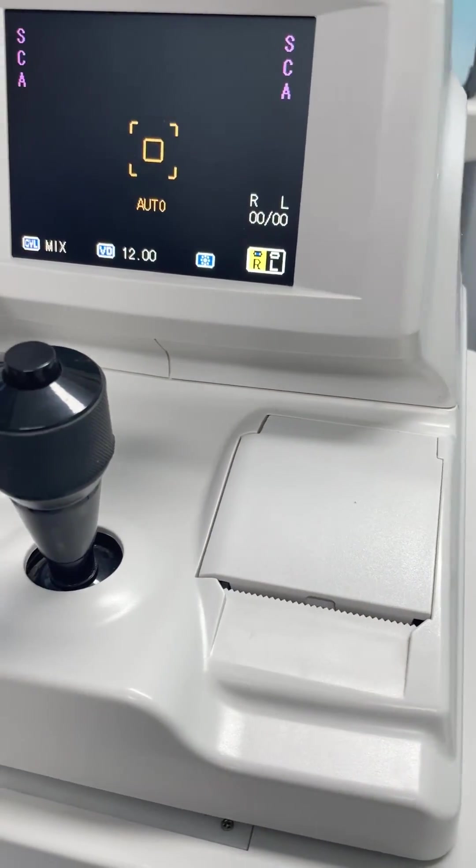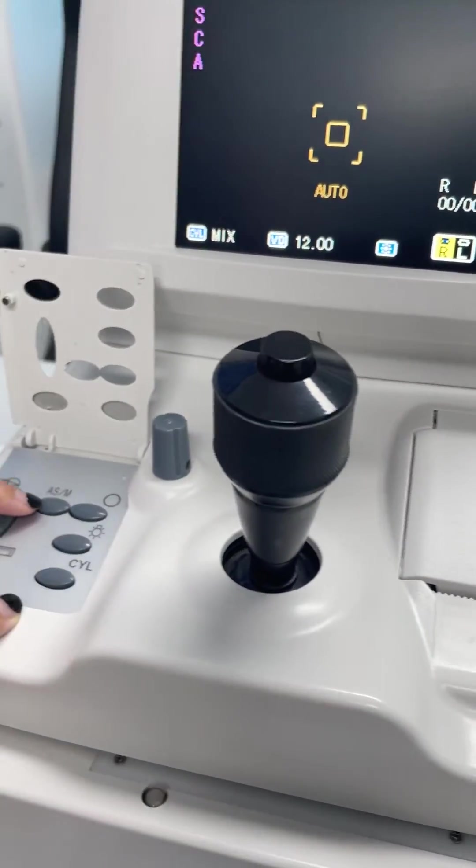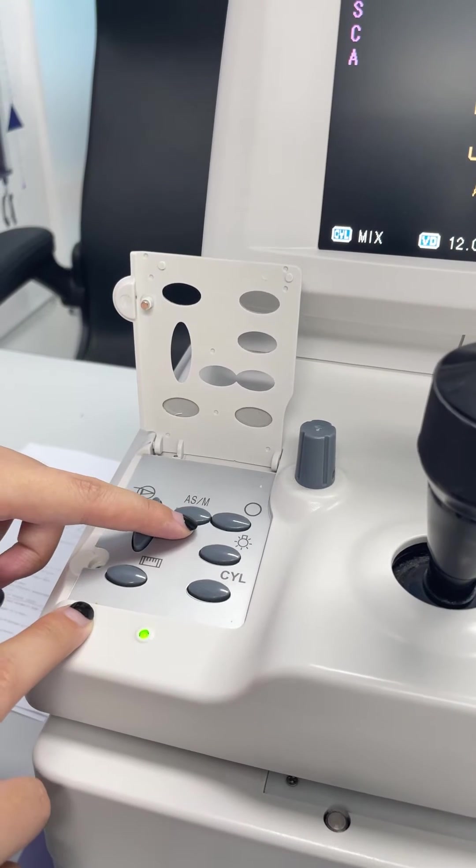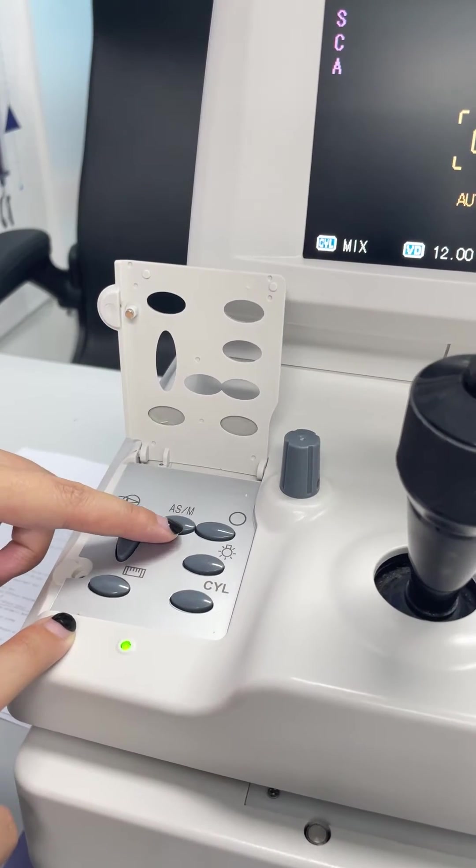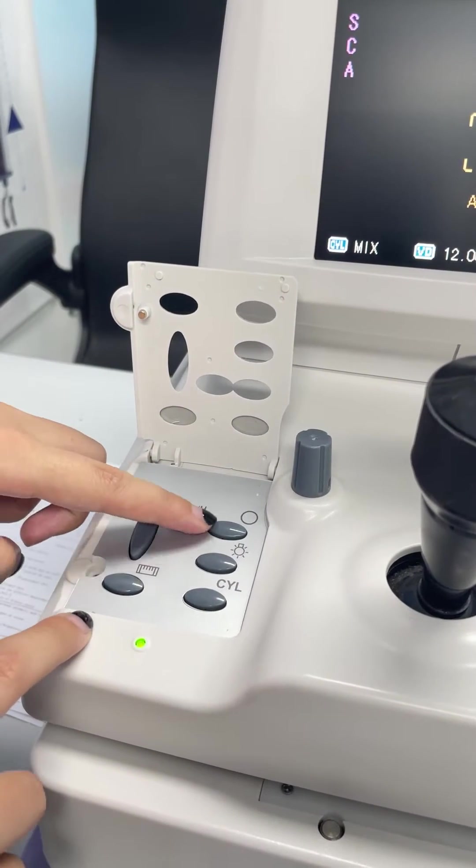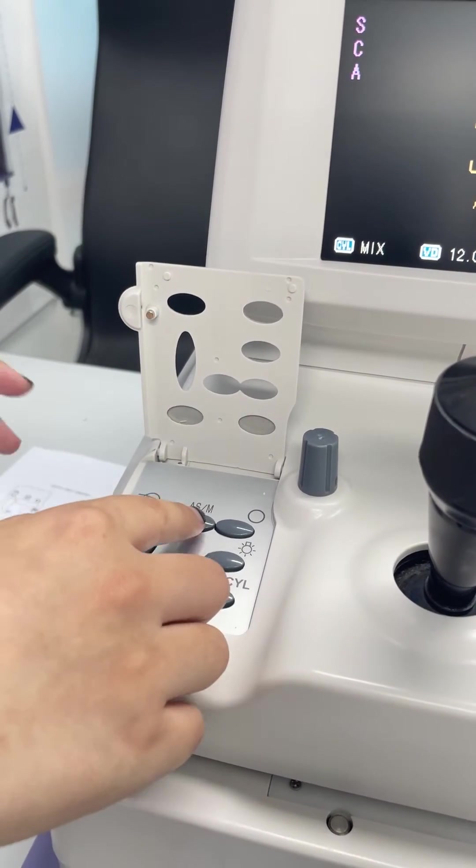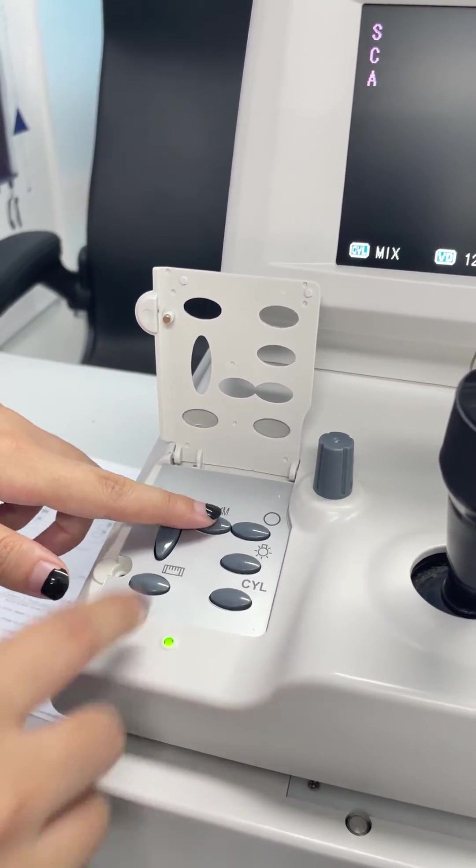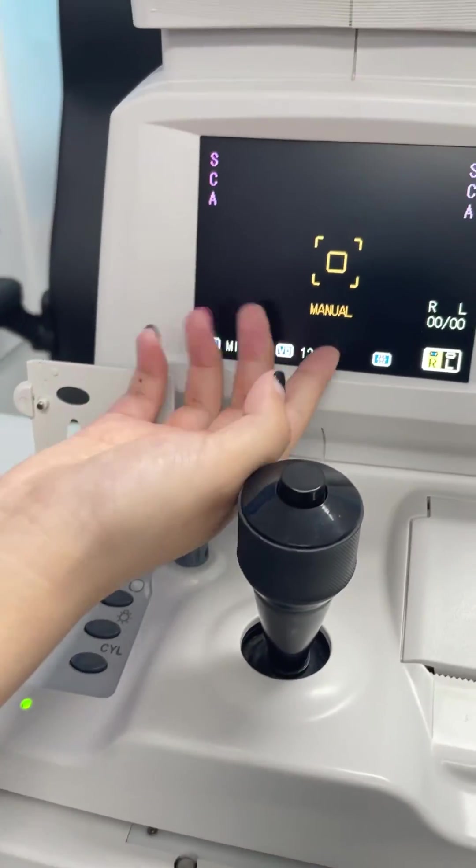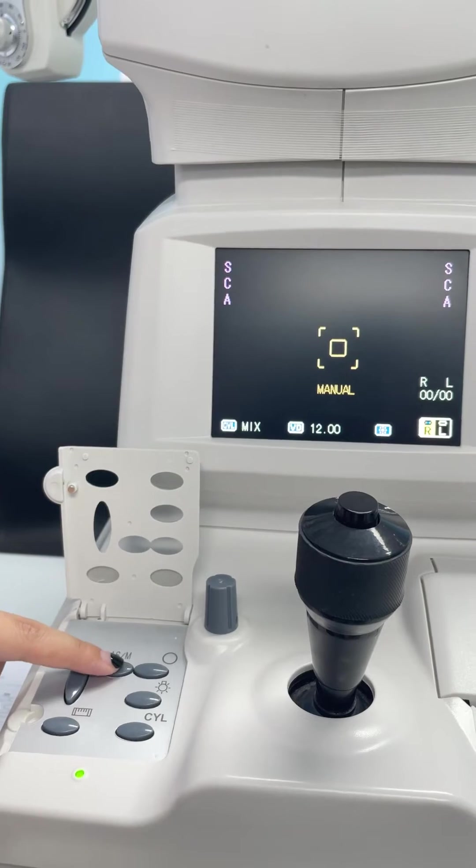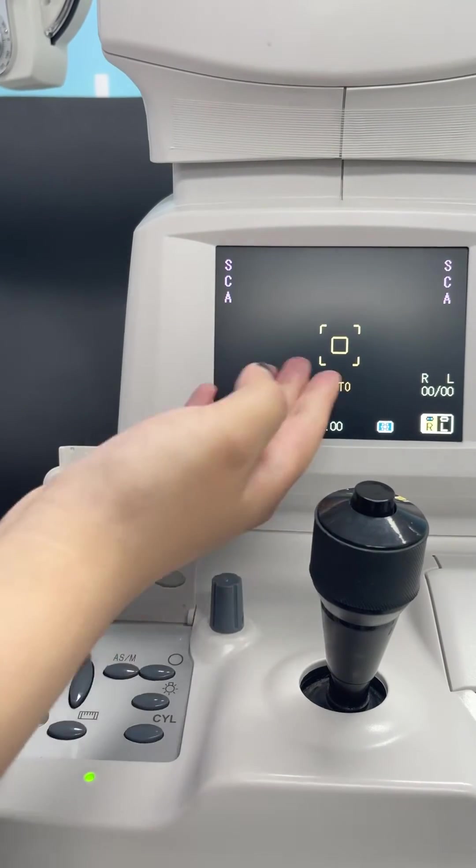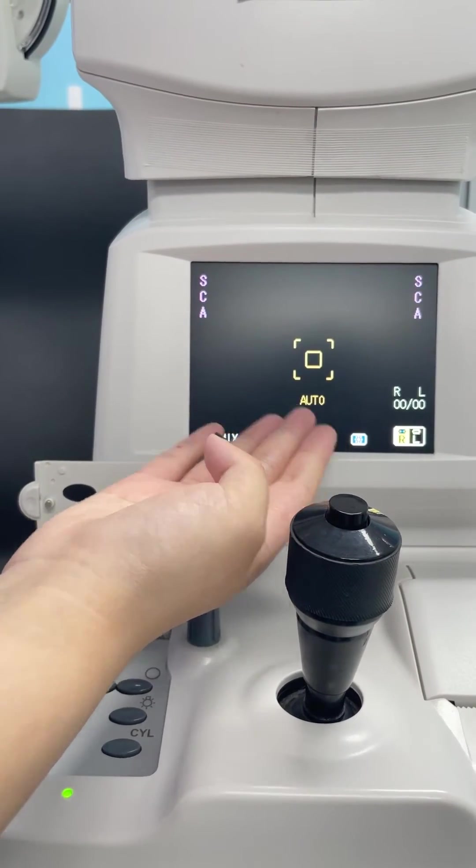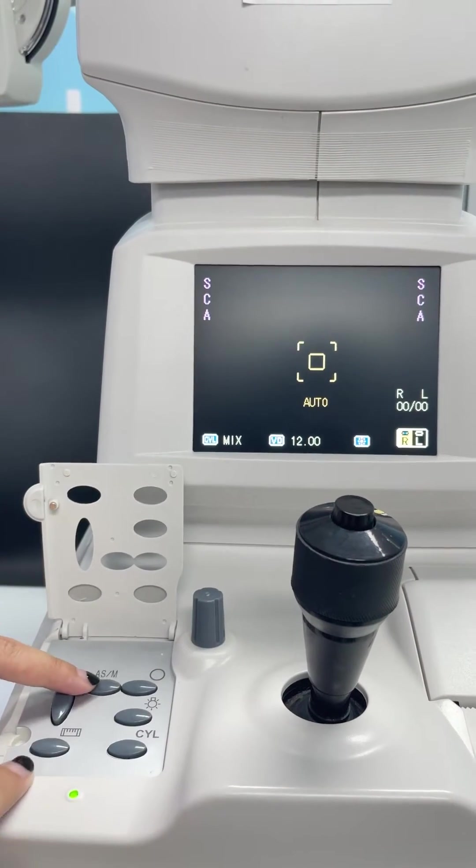And the next one, this one is automatic and manual switch. You can press this to switch the auto mode and the manual mode like this. And as you can see here is the manual. So now it's changing to auto mode.